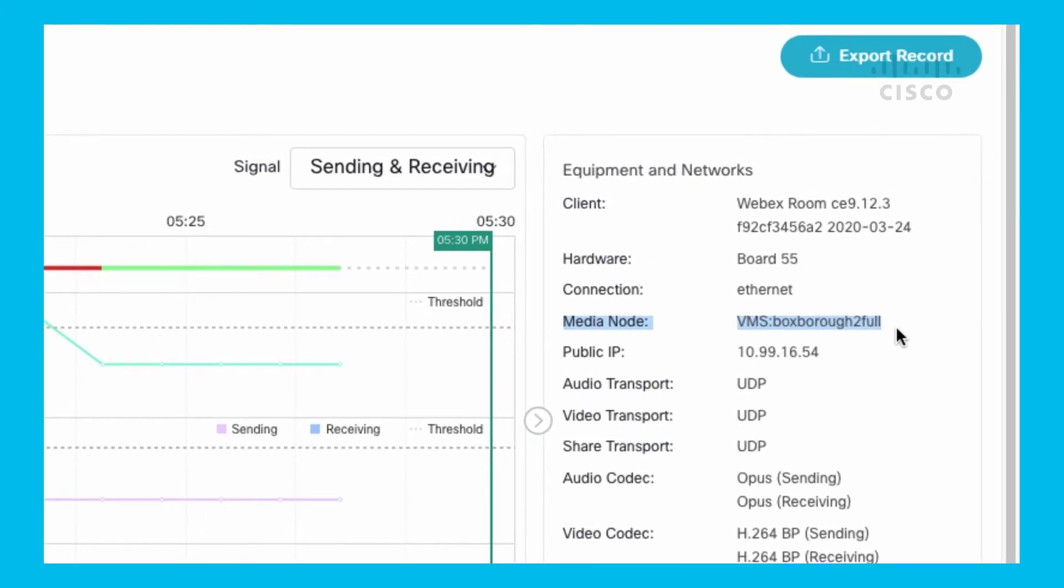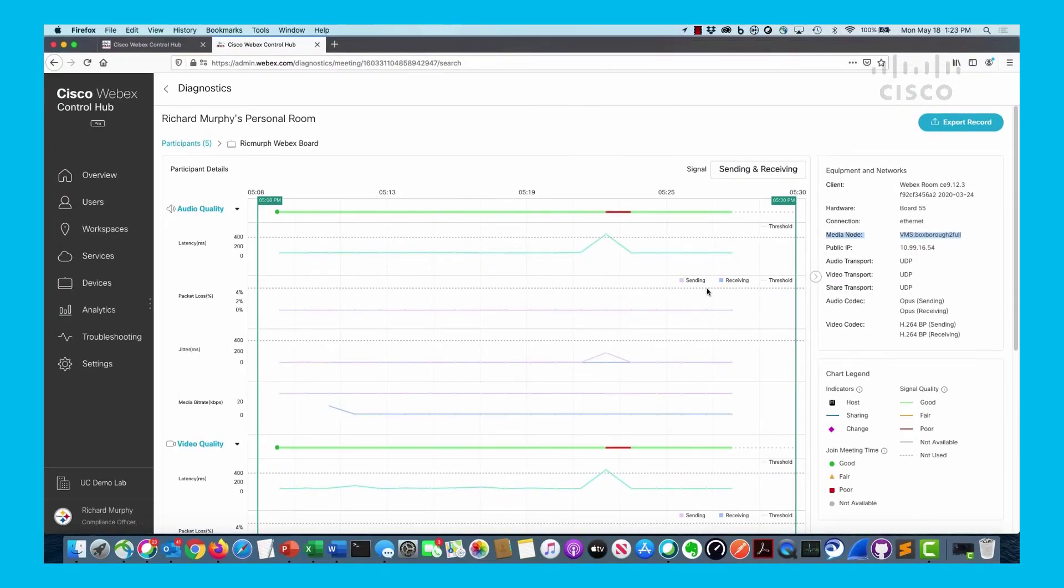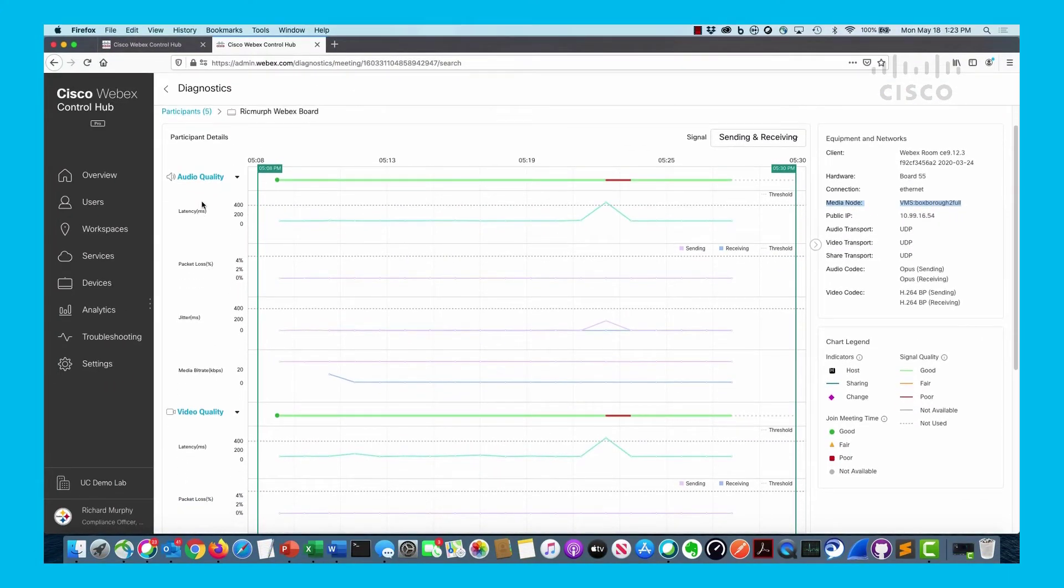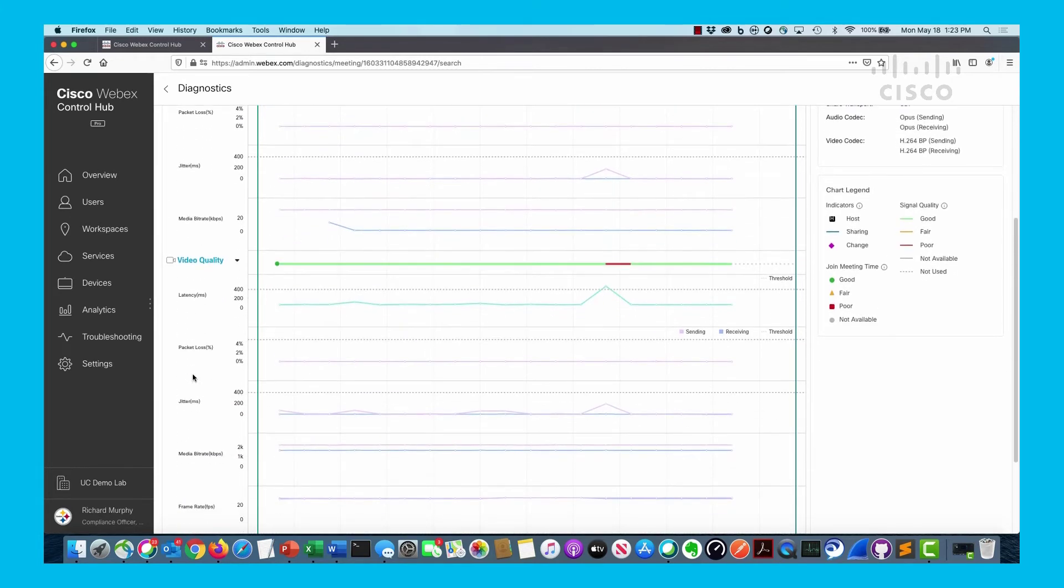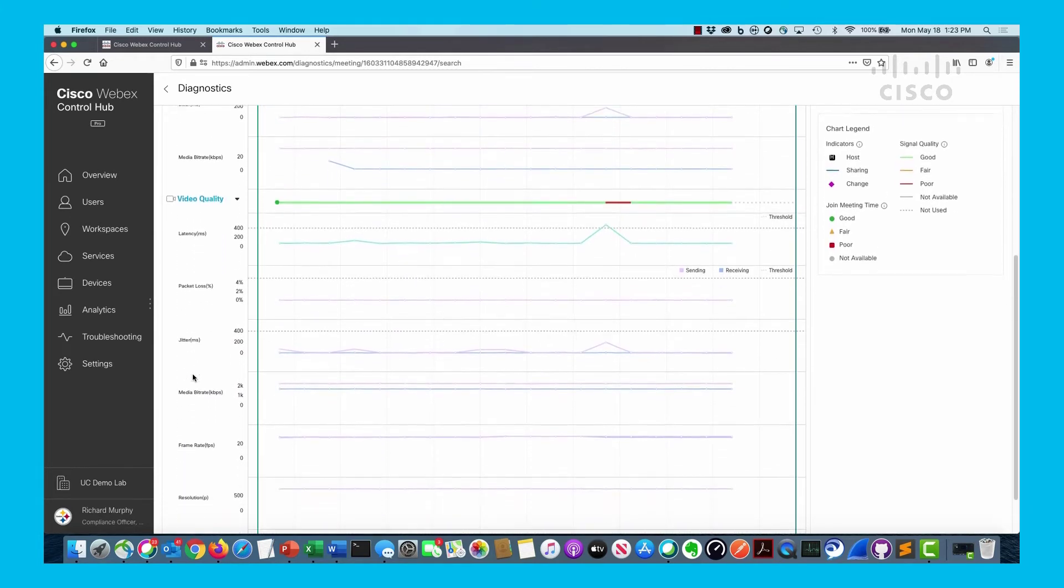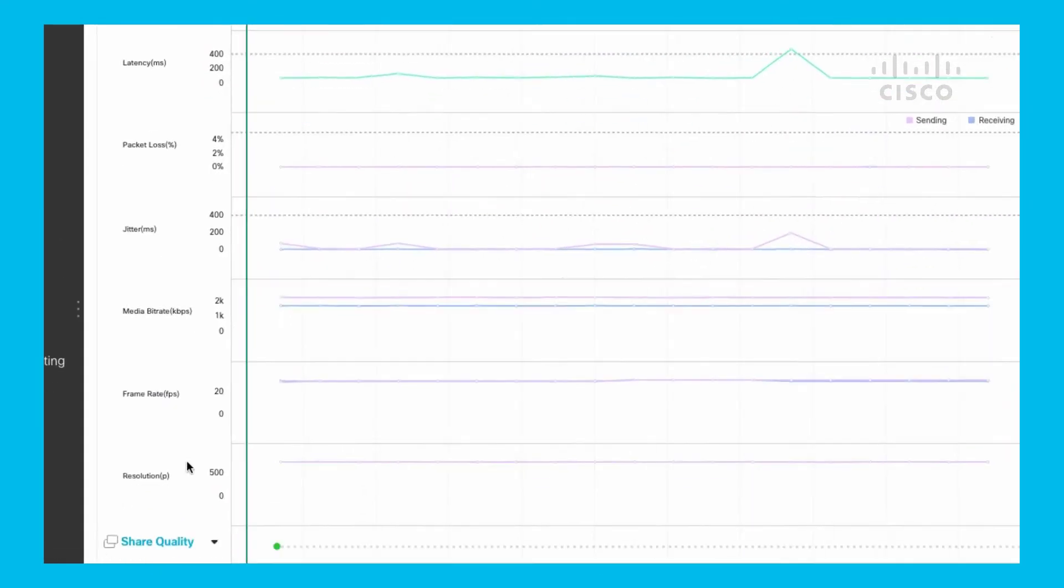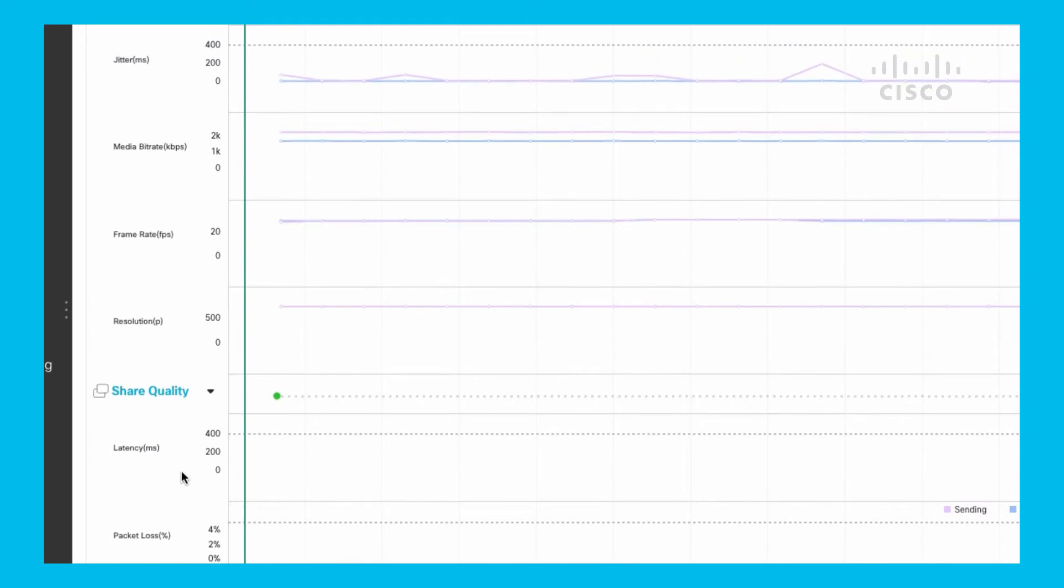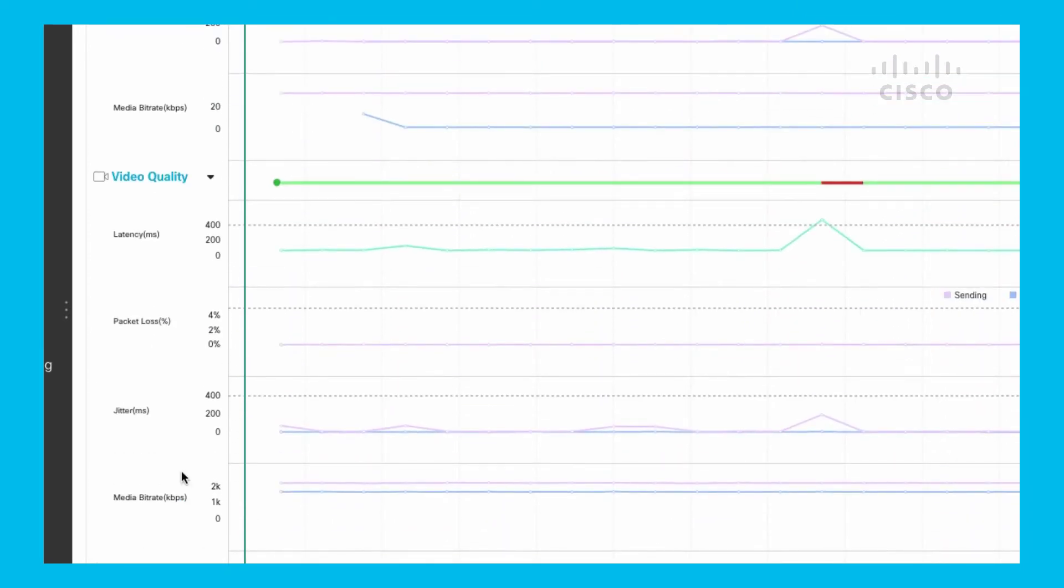You can scroll down and look at all different types of things on any of the participants: audio specific, video specific details, and sharing specific details. Same thing here: latency, packet loss, jitter, bit rate - all the common things you'd want to see when troubleshooting a meeting.